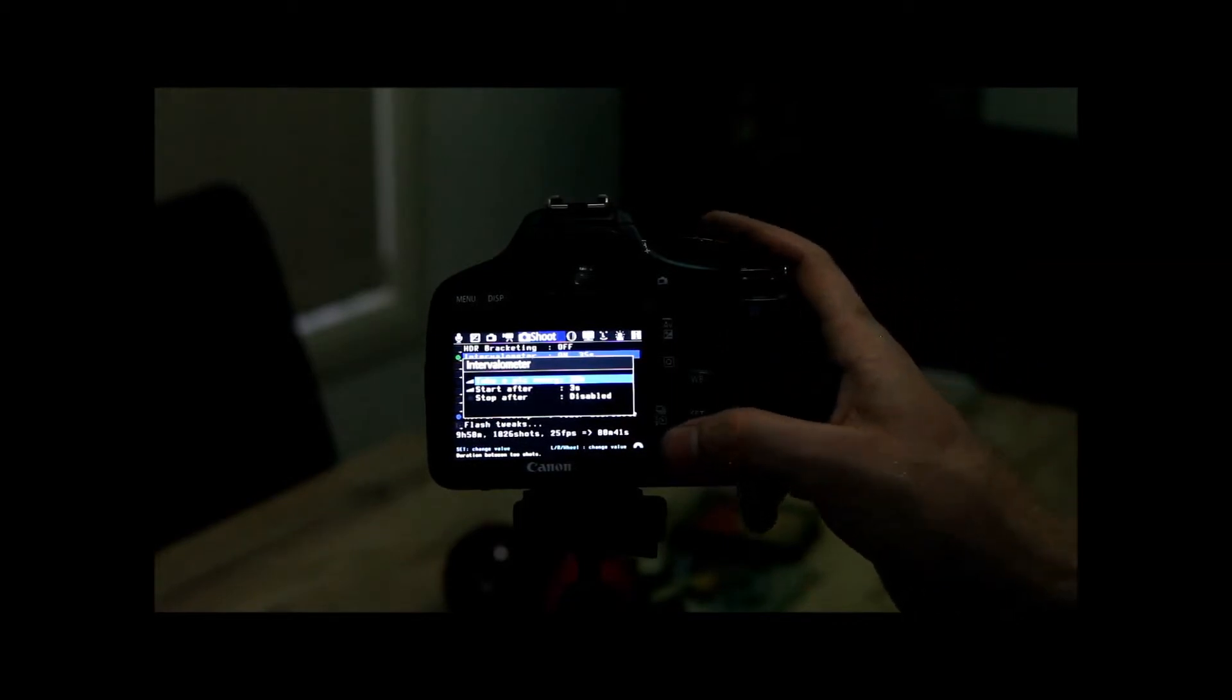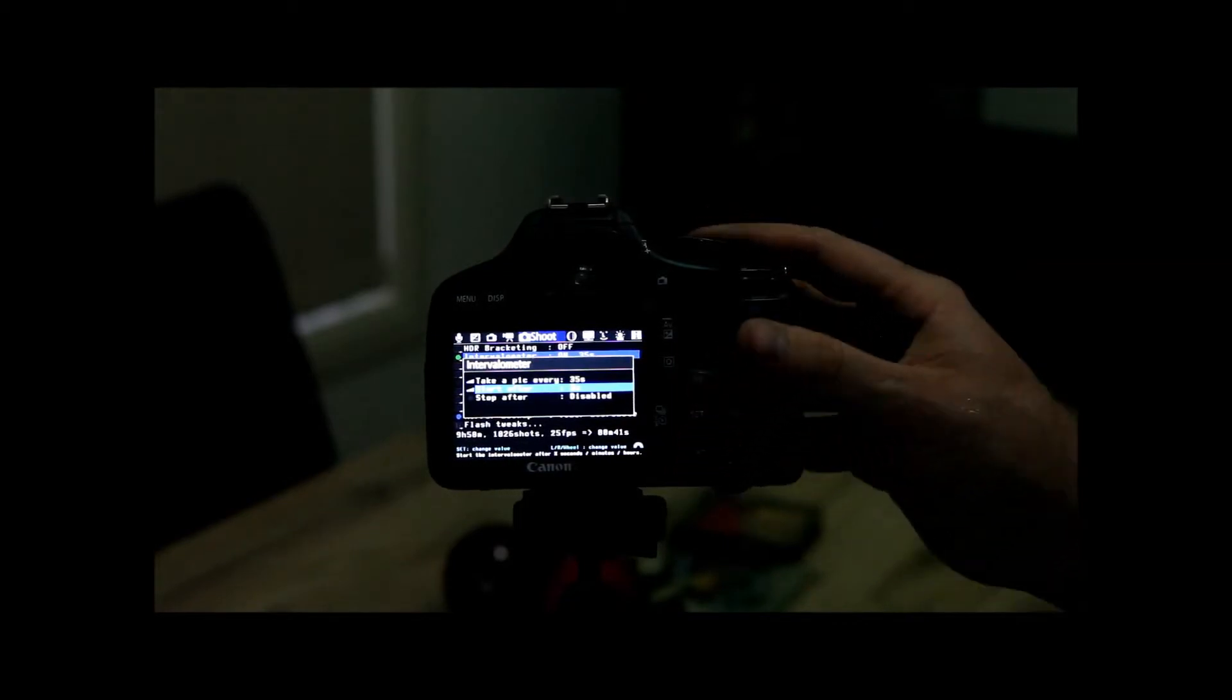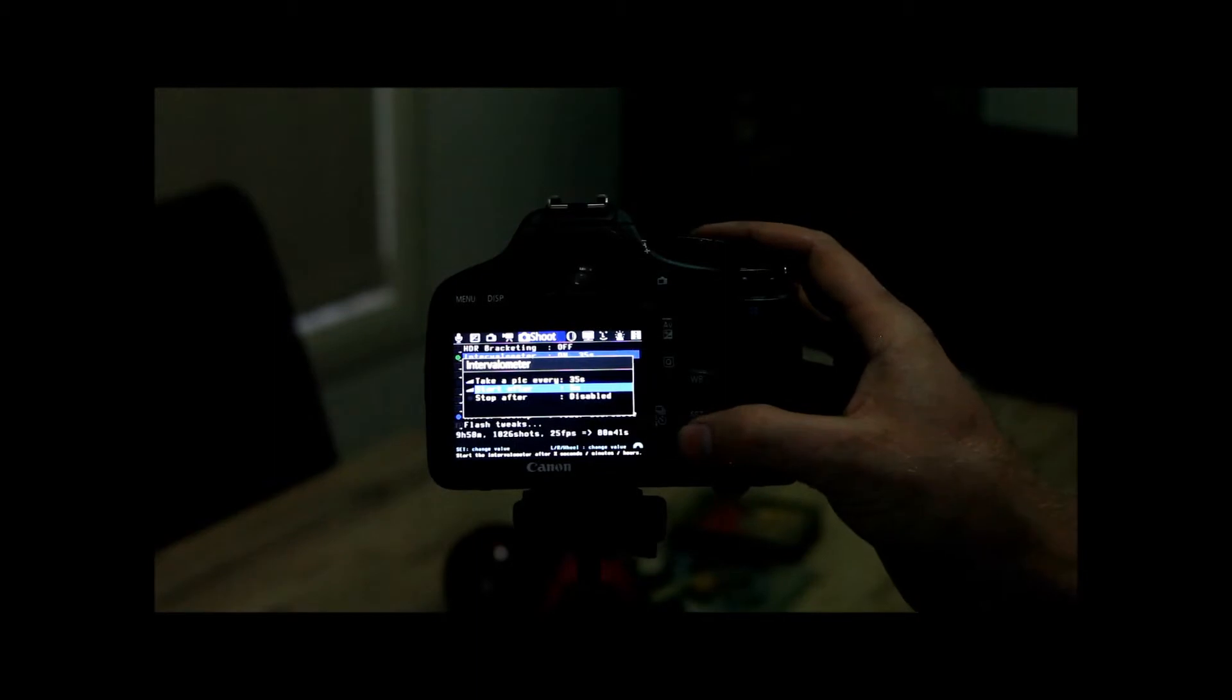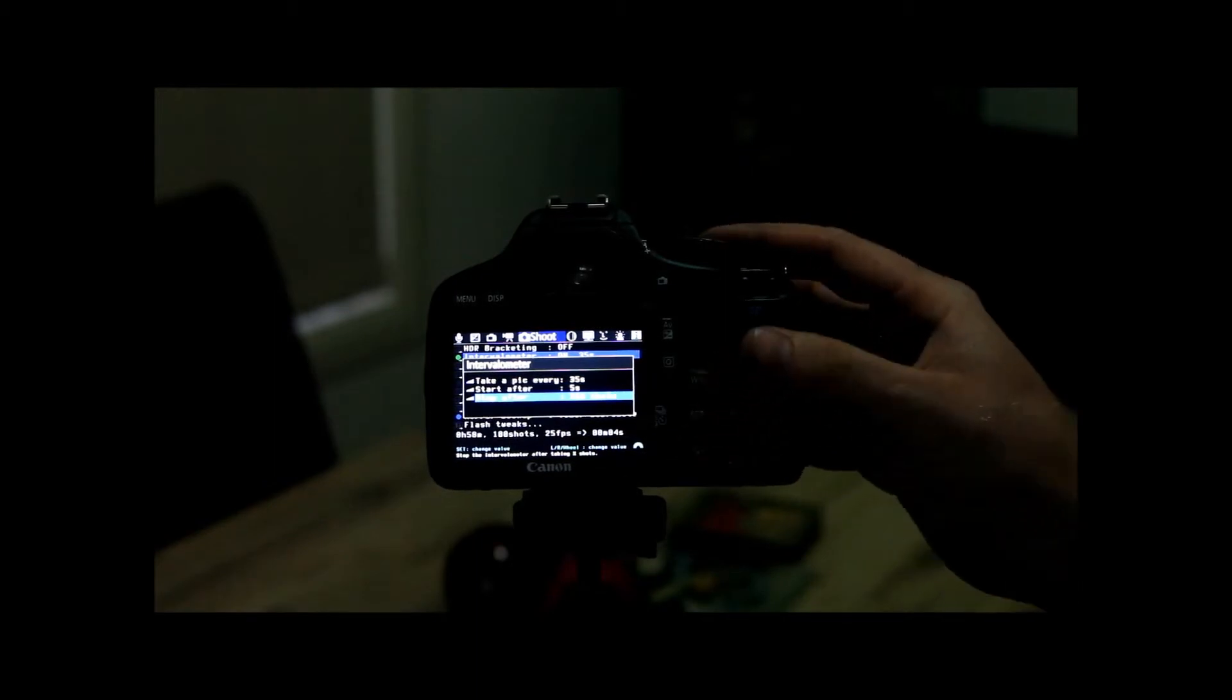I normally take a shot every 35 seconds when I'm doing night photography. I set it to start after about 5 seconds. And you can set it to stop after exactly how long you want.